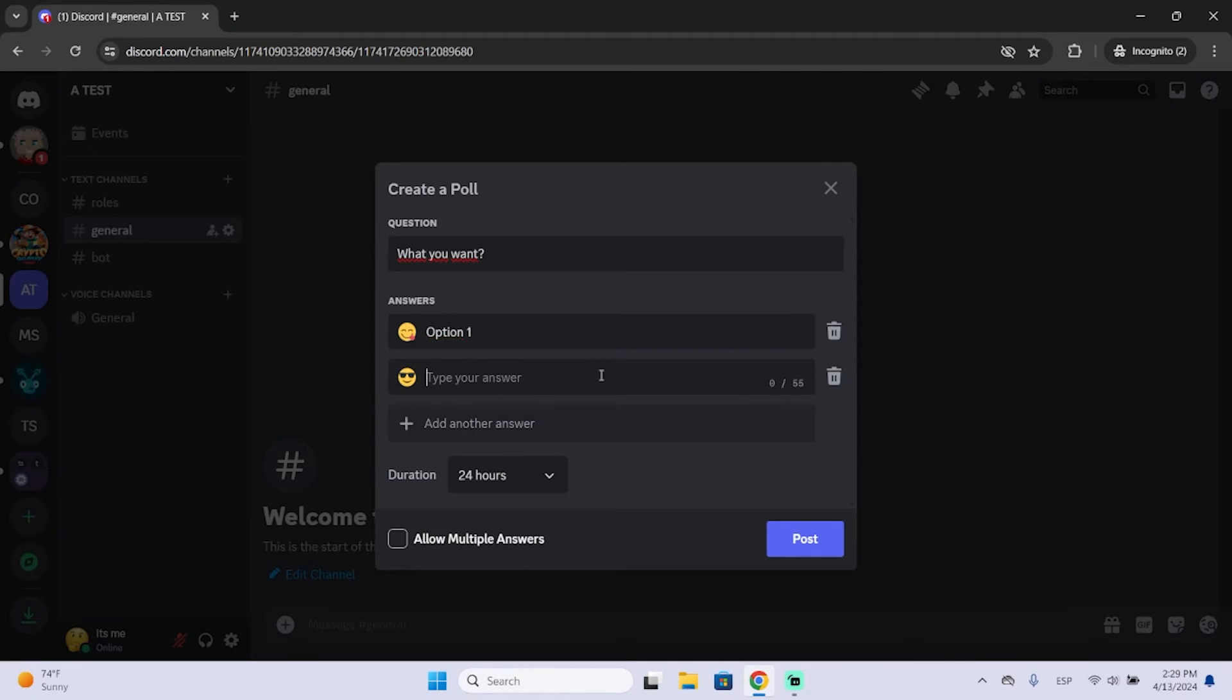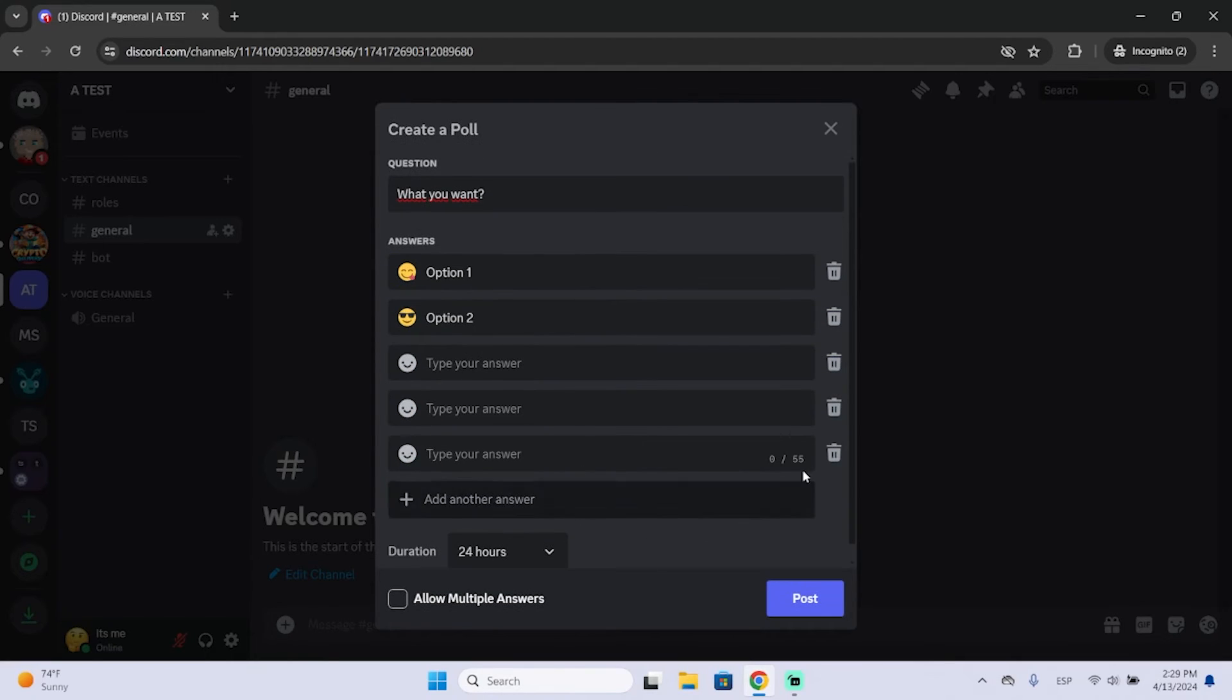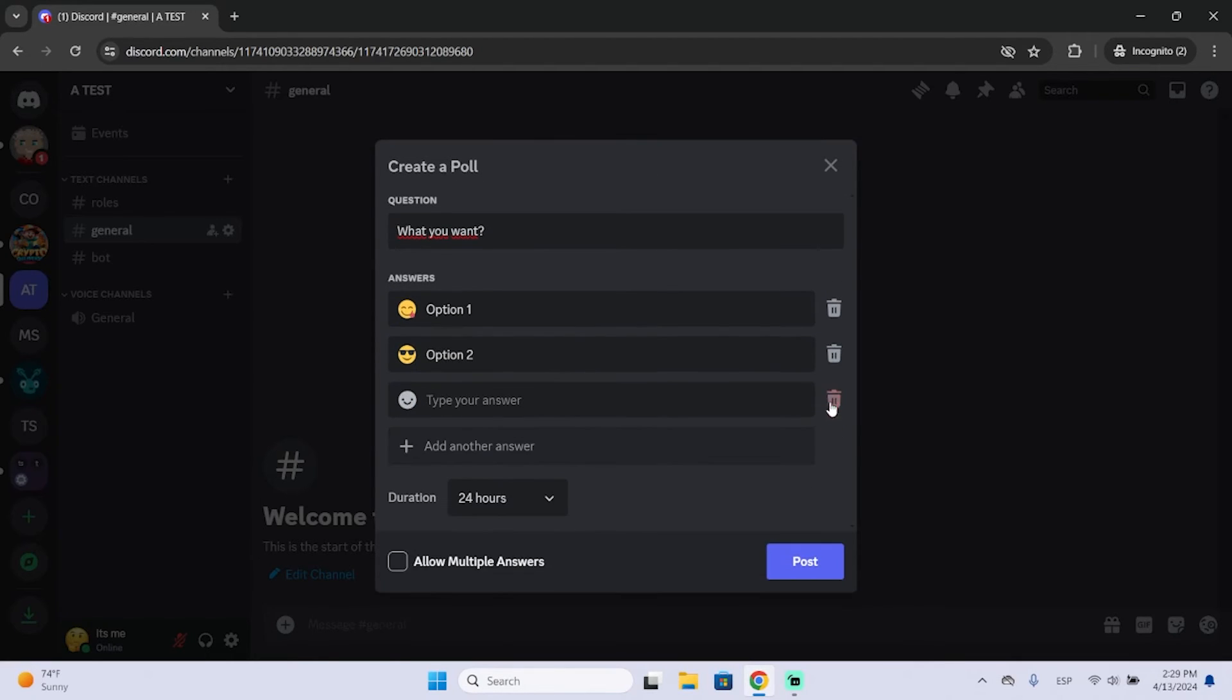And then just add the answers you want. You can add as many as you want or delete them.